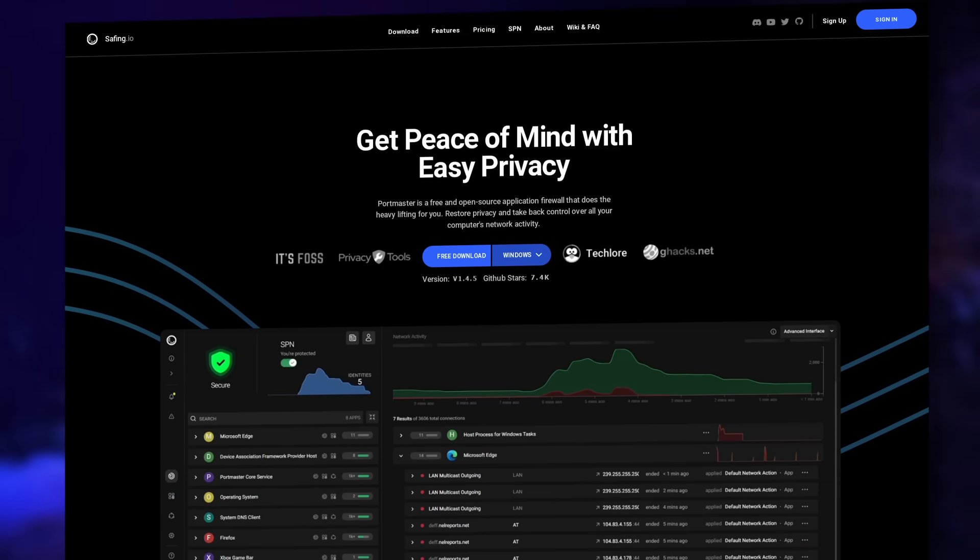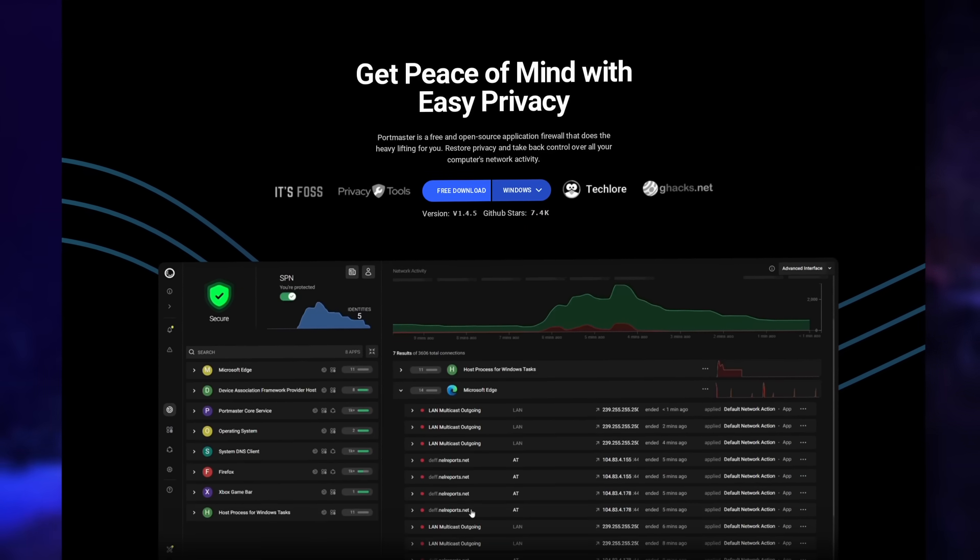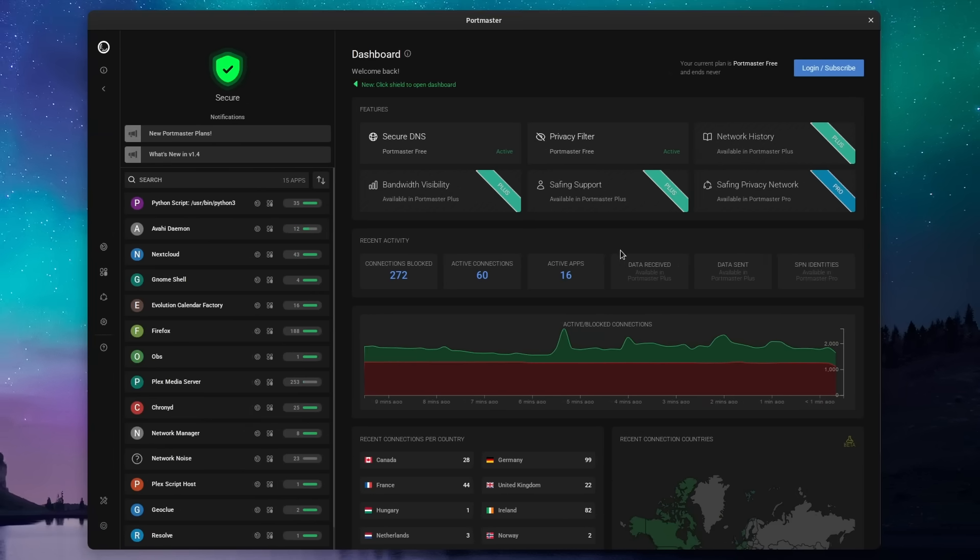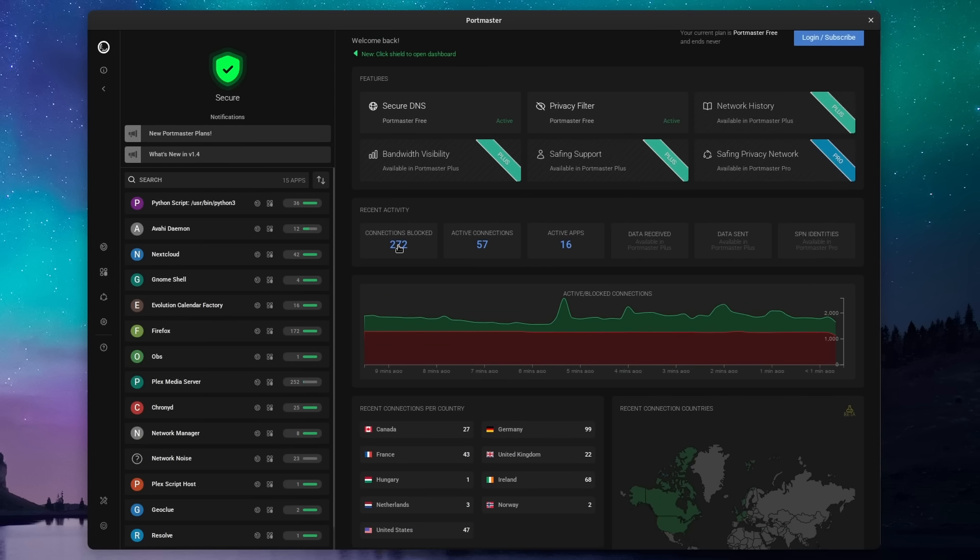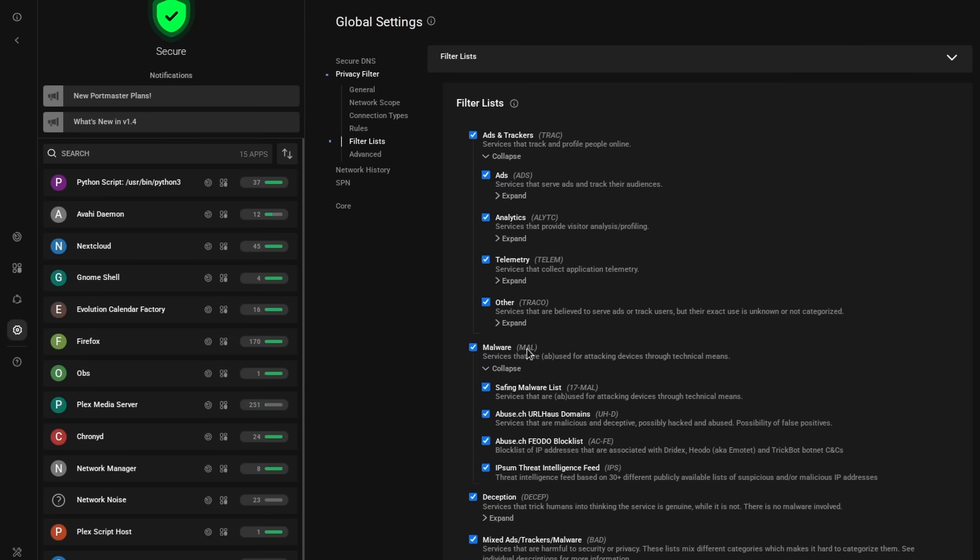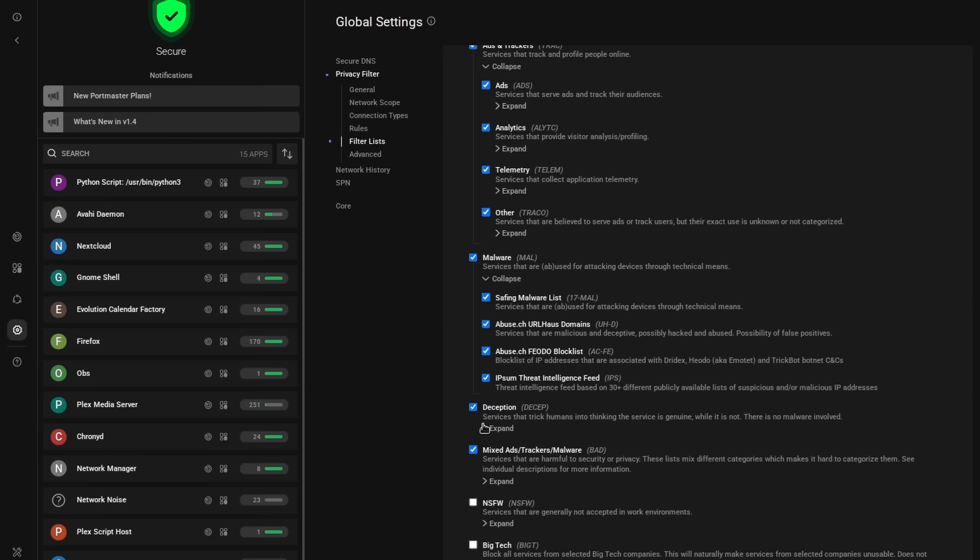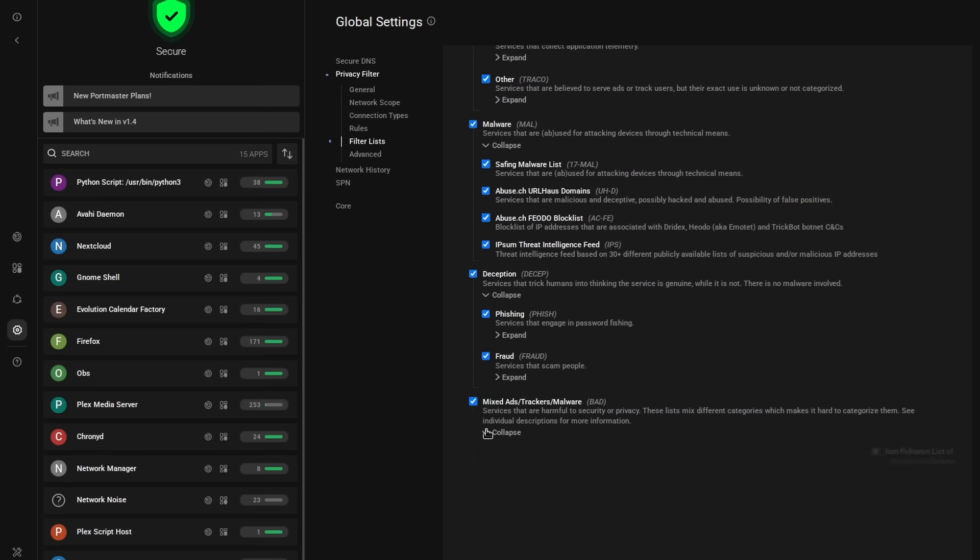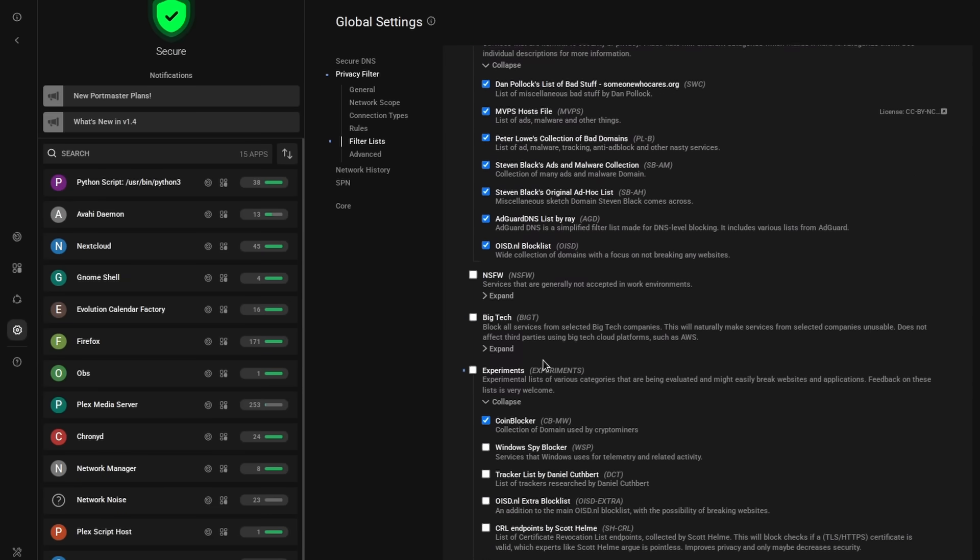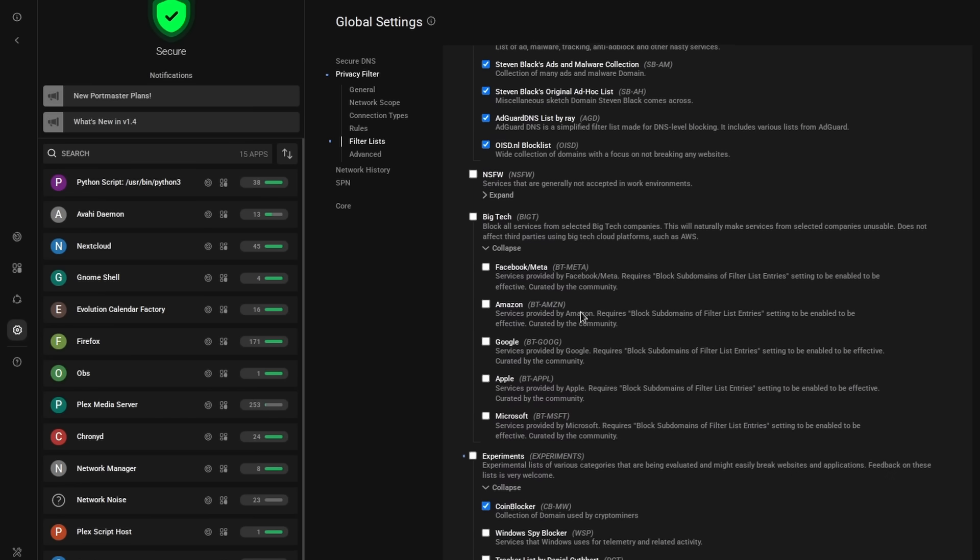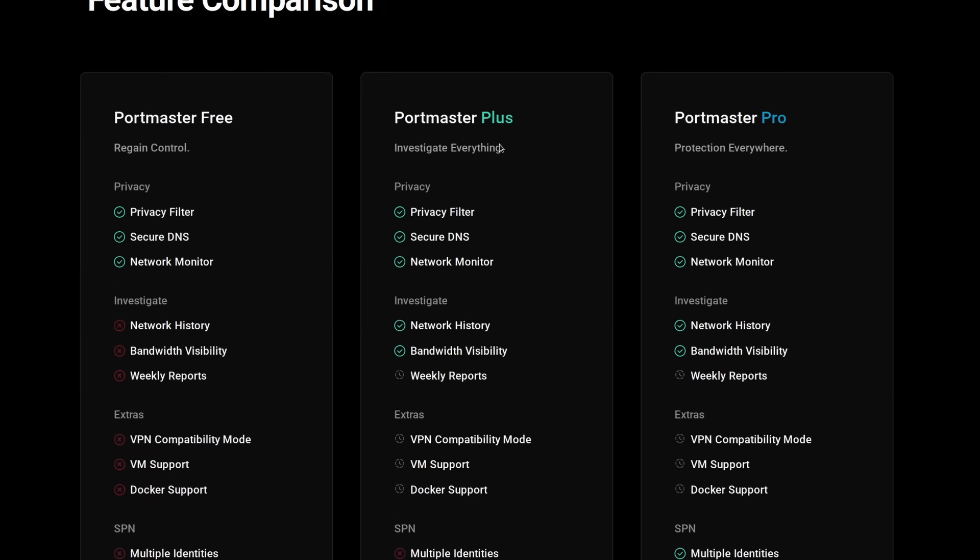This video is sponsored by Safing and their Portmaster app. Portmaster lets you monitor and control every connection your system or your applications make to the internet, and it also gives you a lot of tools to improve your security and privacy with built-in system-wide ad, tracker, and malware blockers. Portmaster is free of charge and fully open source.